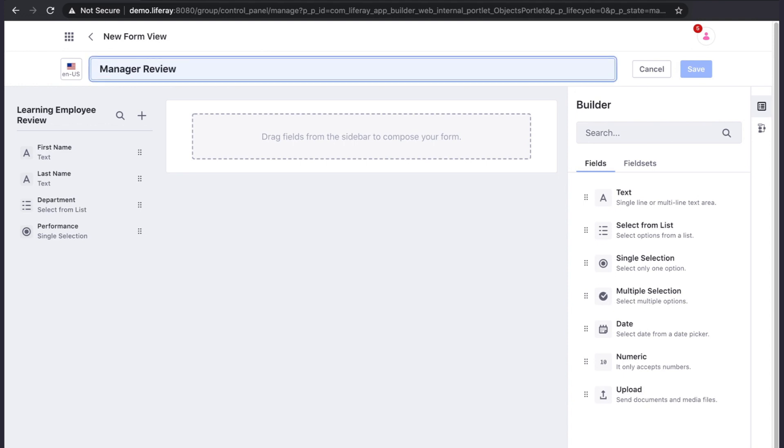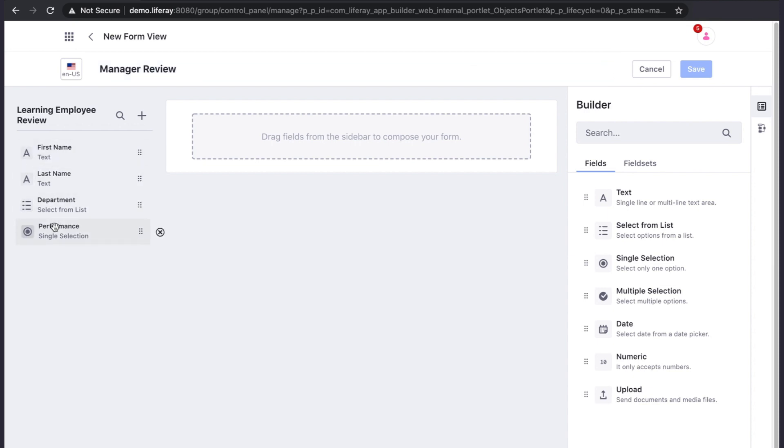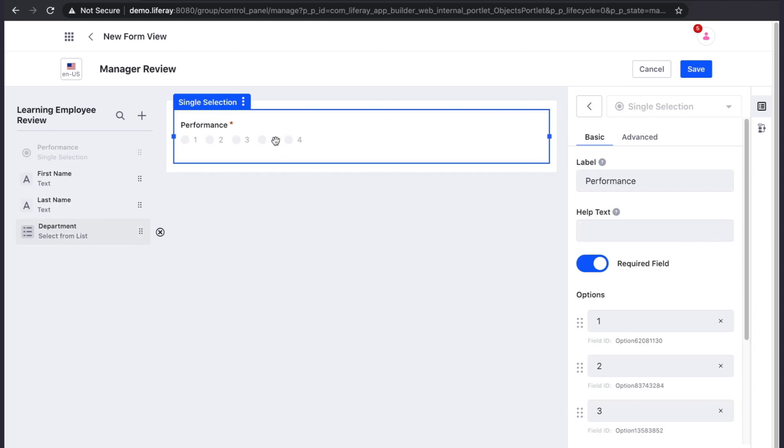Notice how we see in the left panel all of our fields from the previous form. We can use these fields if we want, or add new fields.